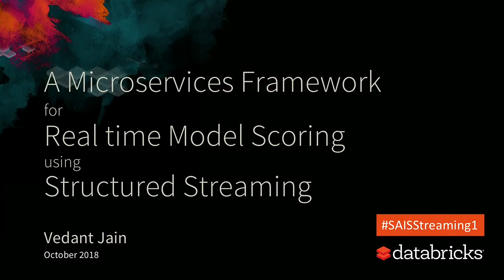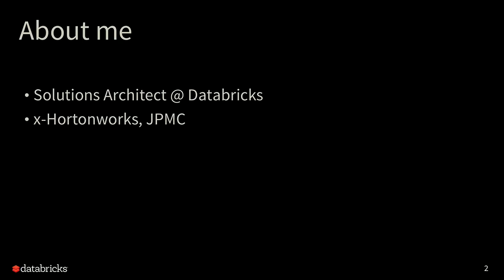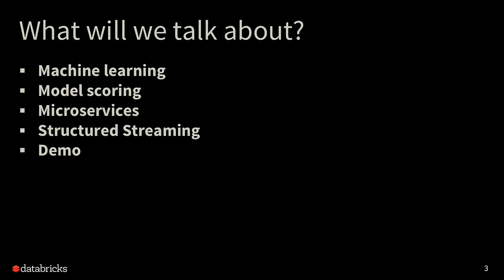The topic of the talk is Microservices Framework for Real-Time Model Scoring Using Structured Streaming. My name is Vedant Jain and I'm a Solutions Architect with Databricks. This was supposed to be a streaming track and there are quite a few topics in my talk. Initially I'll introduce some of the other topics such as machine learning, model scoring and microservices, then talk about how streaming fits in this architecture, and end with a demo.